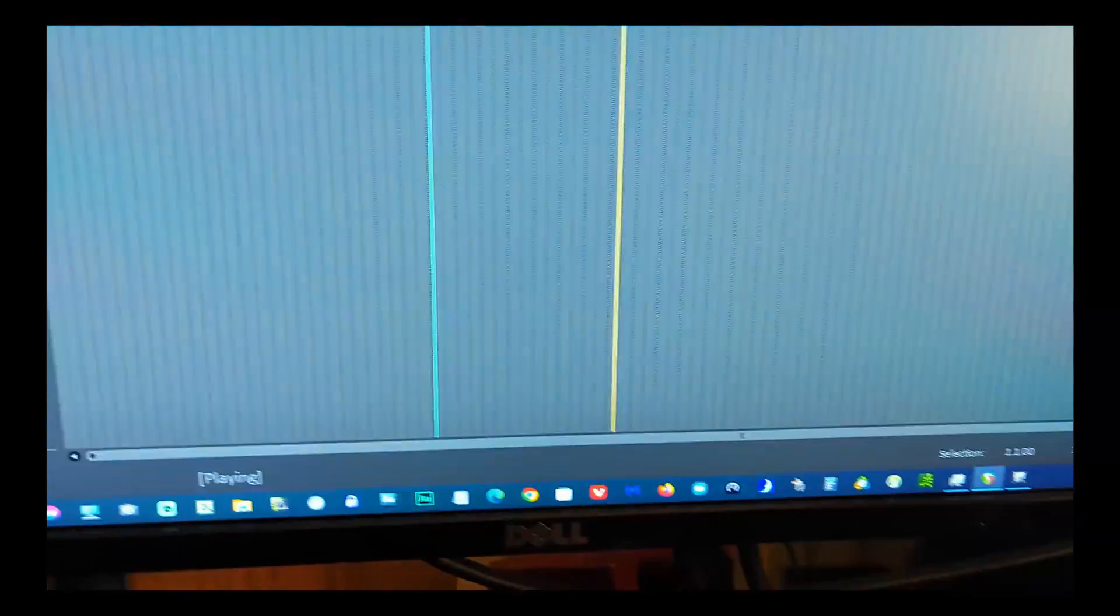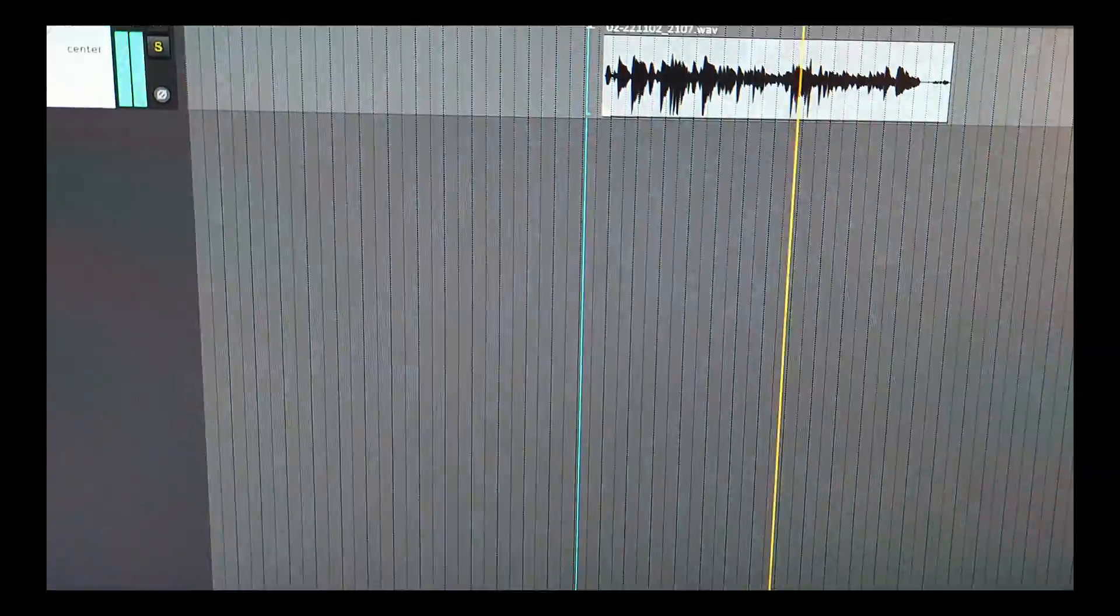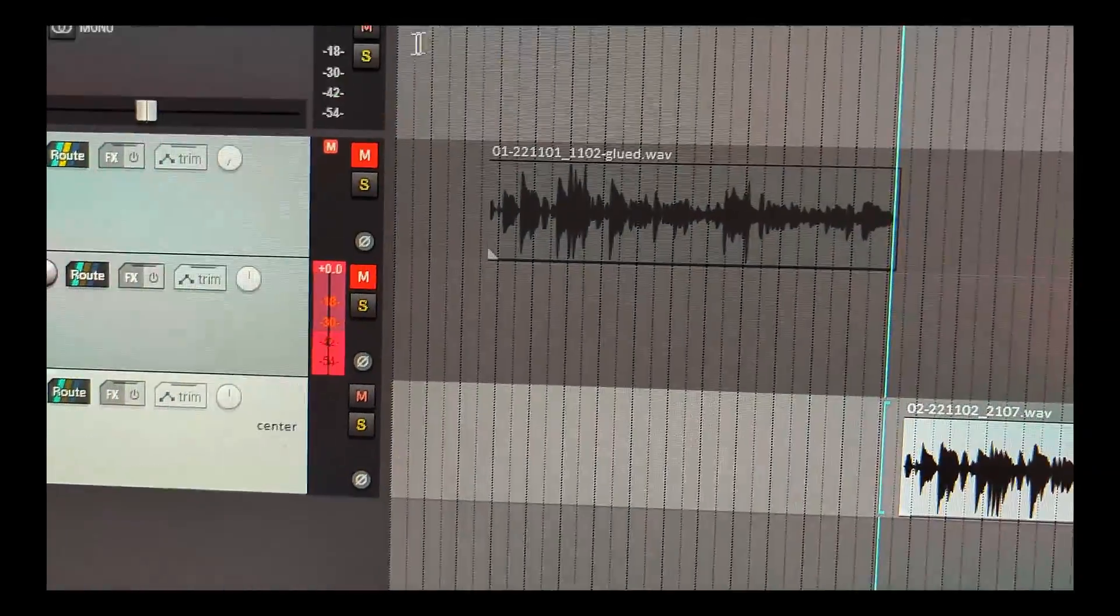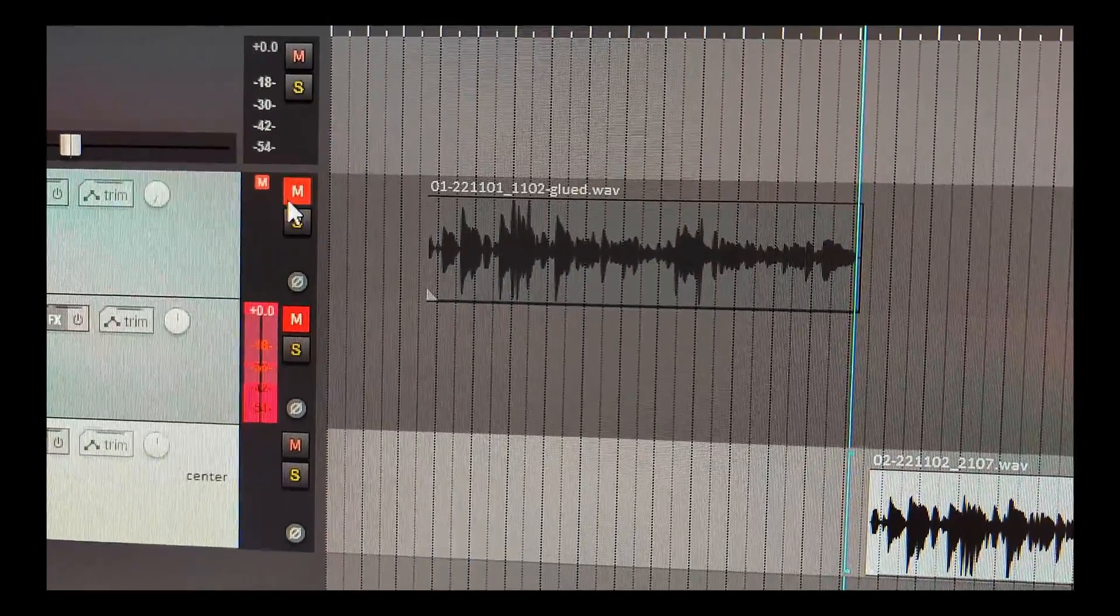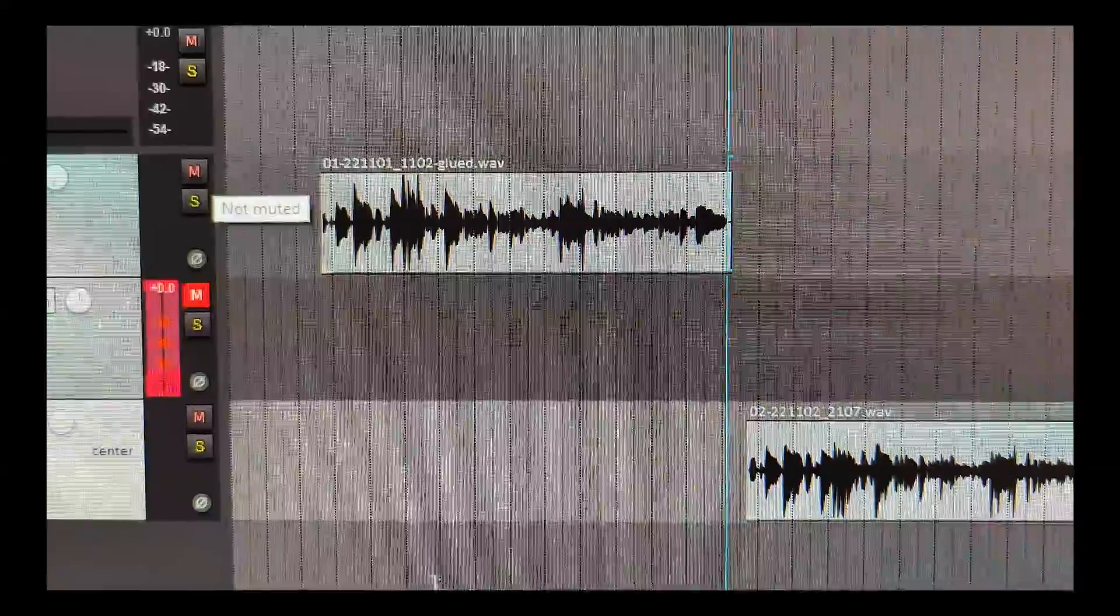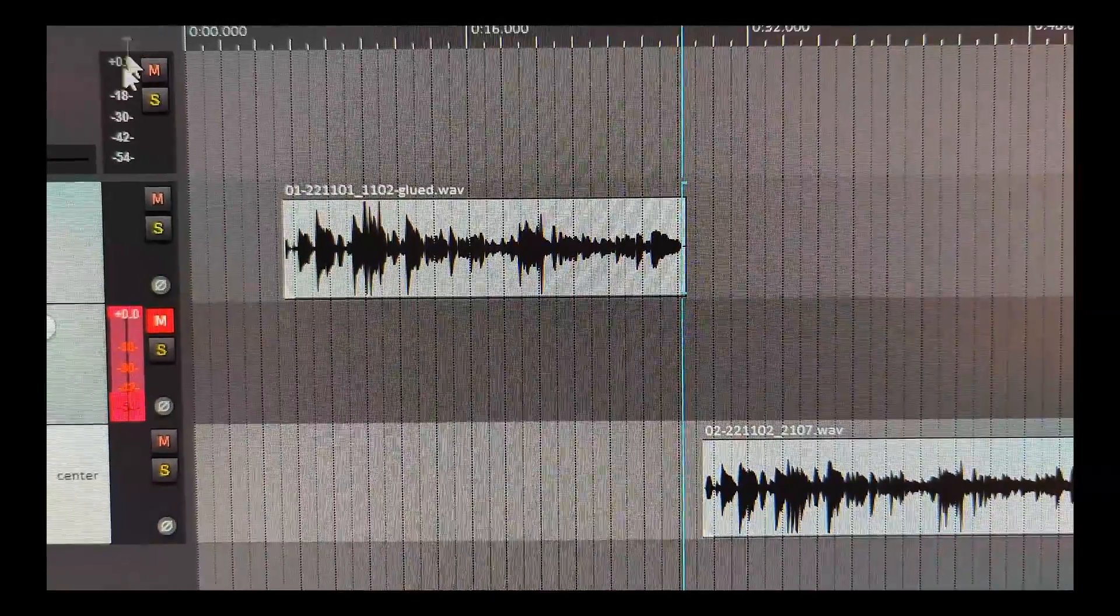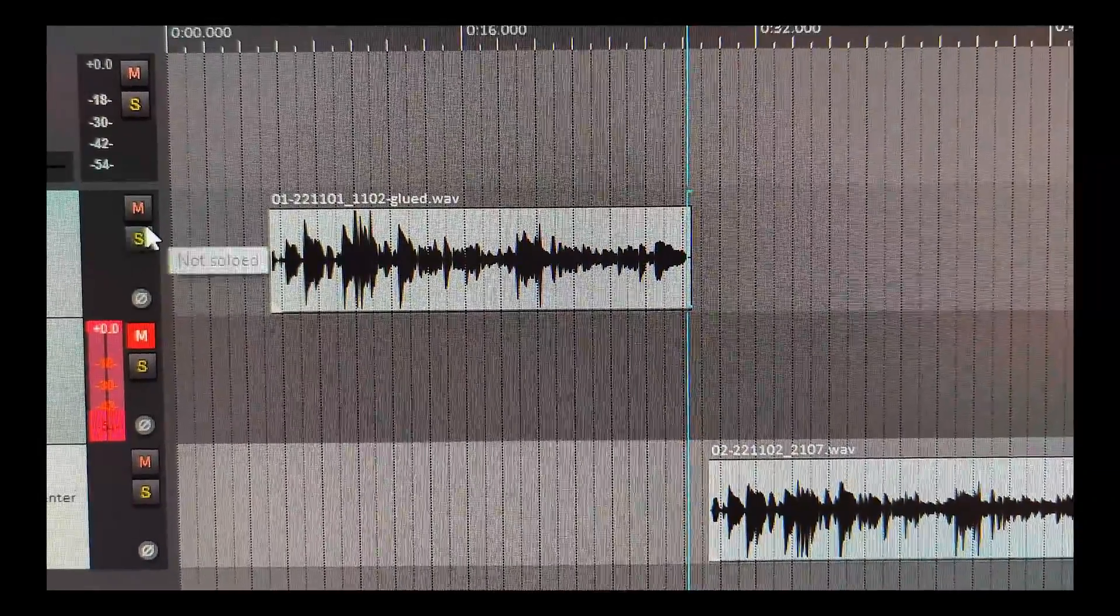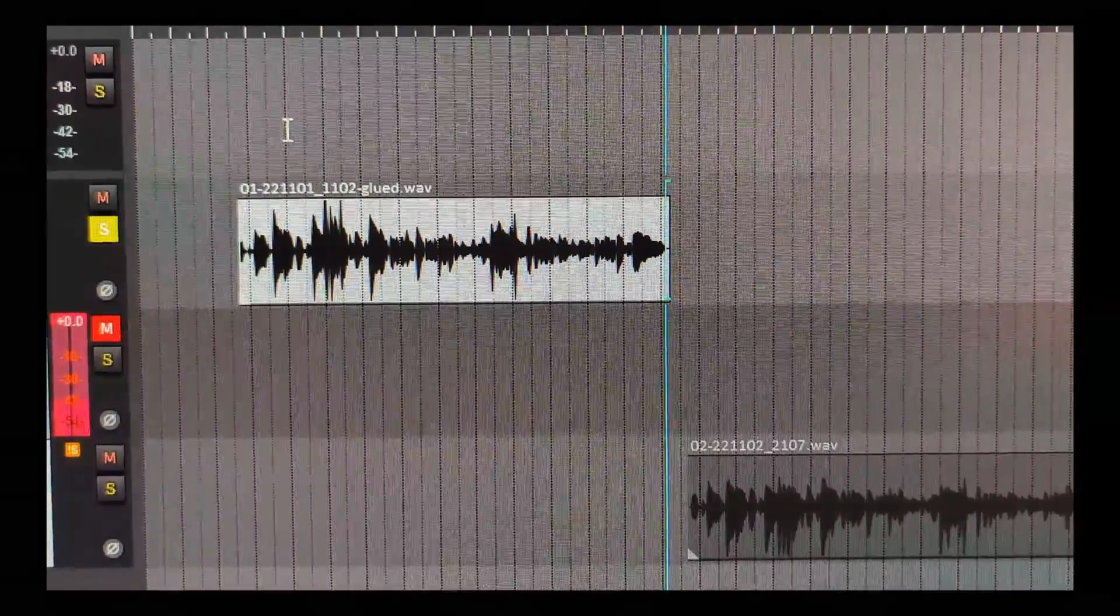Sounds like it's been a reamped guitar track, and we'll compare it to the original dry source. Let's solo that right here.